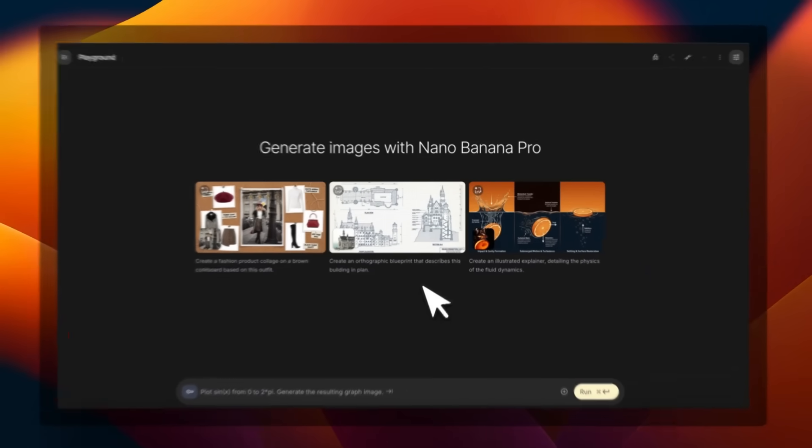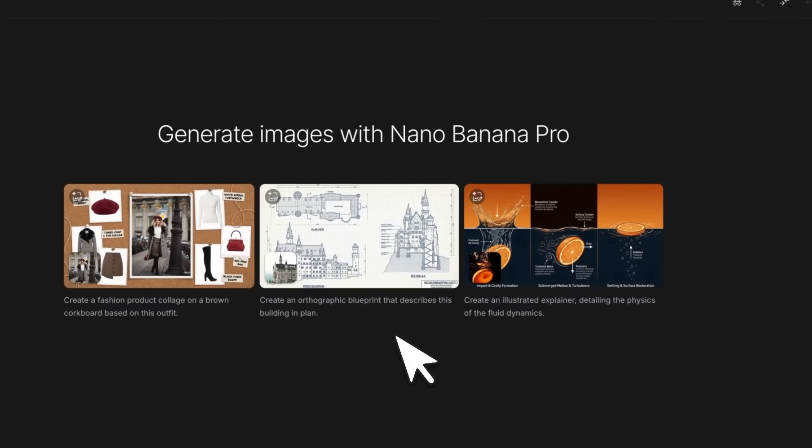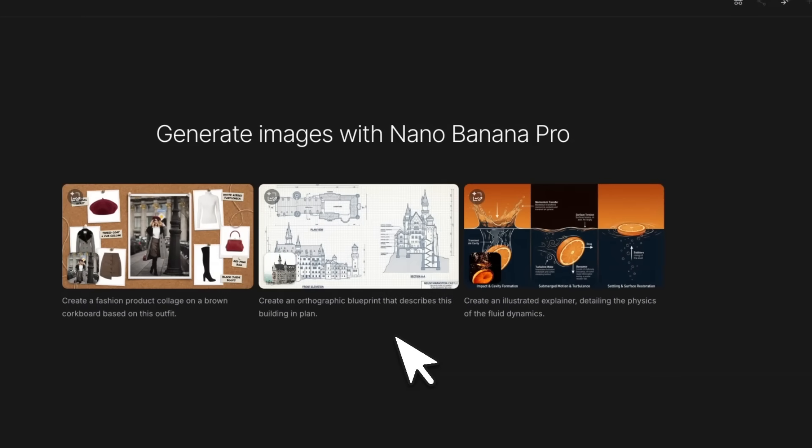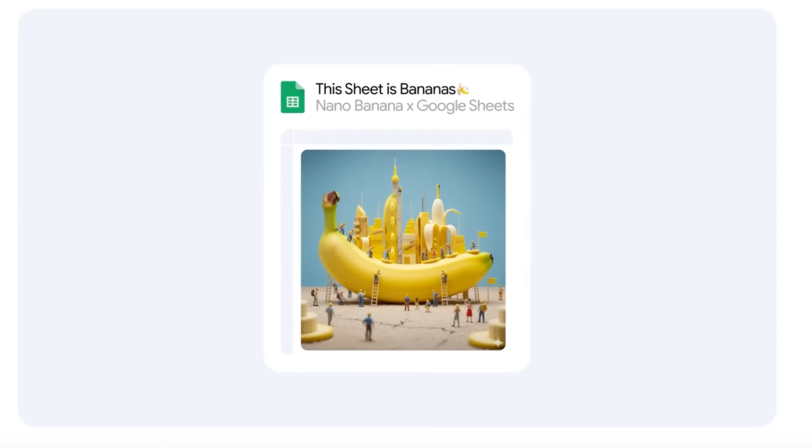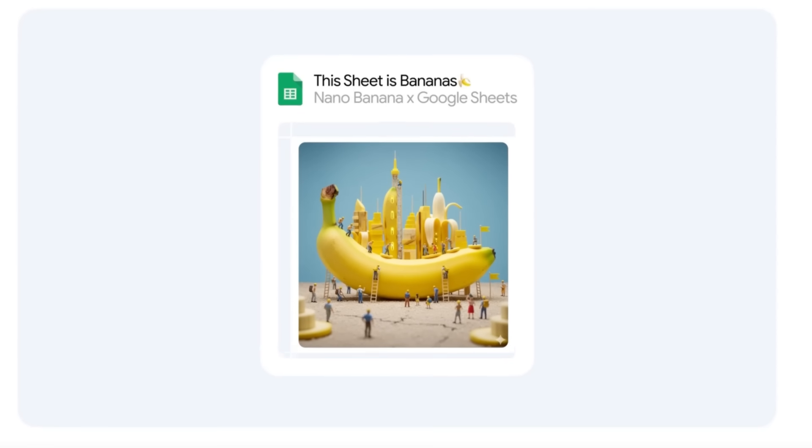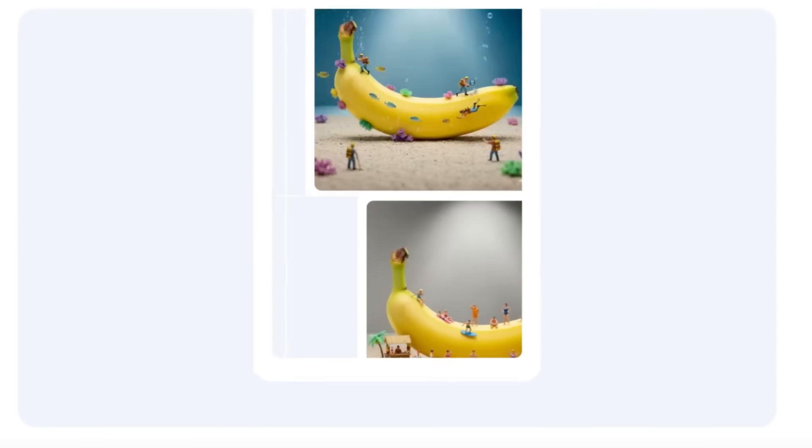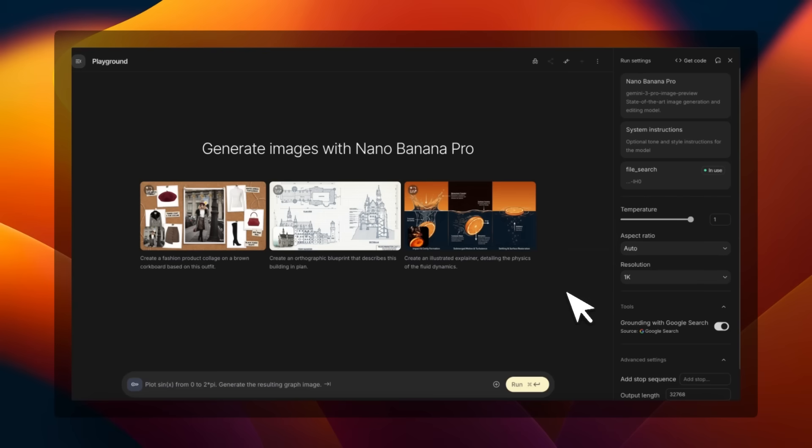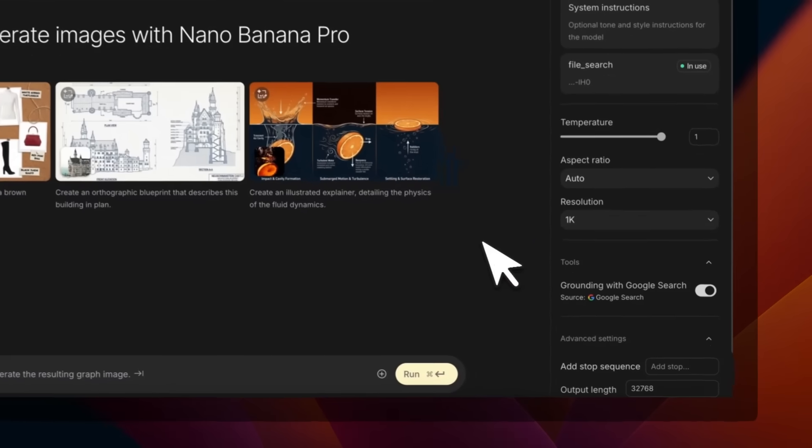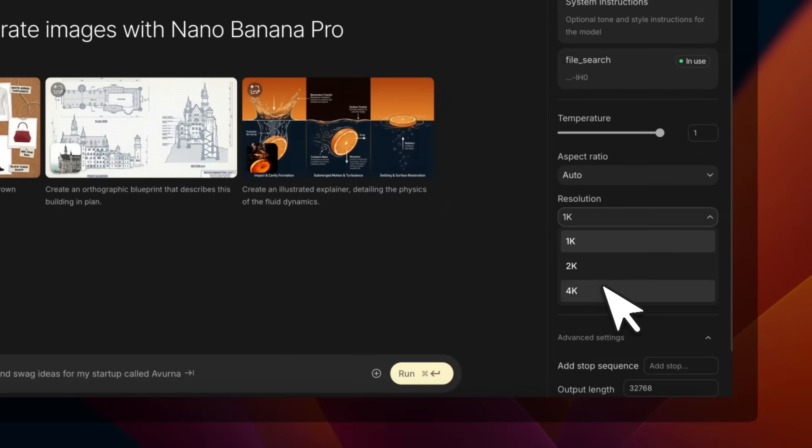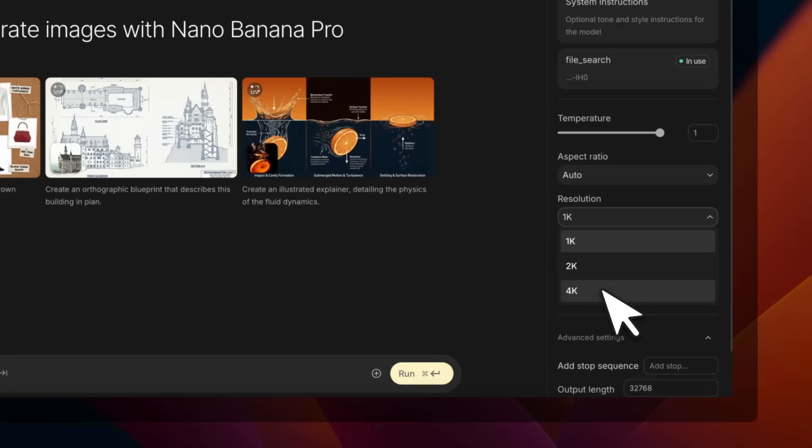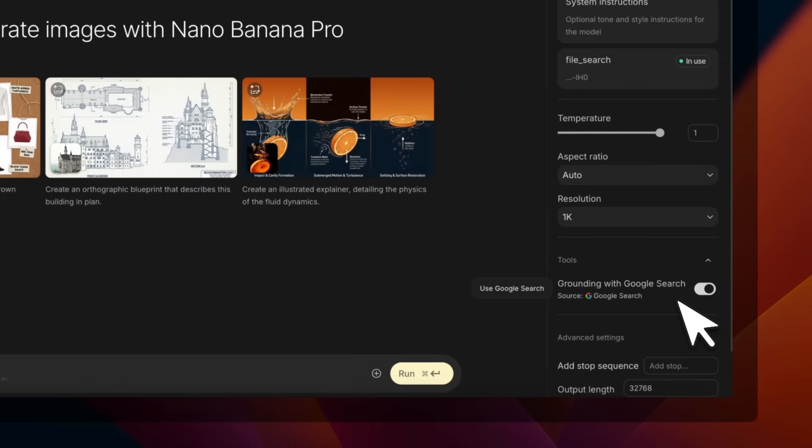The highly rumored Nano Banana Pro is here, and just like the original Nano Banana, it's about to break the internet. It has some really neat new capabilities, including the ability to generate higher resolution images up to 4K.